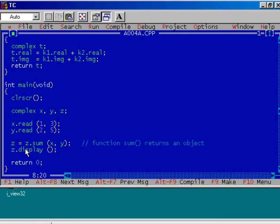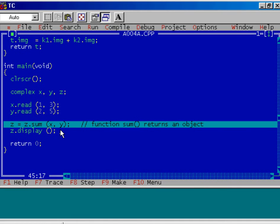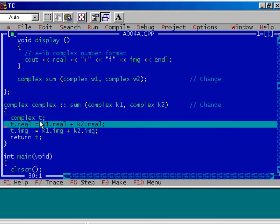Let us see this step — this is the heart of the program. Press F4 to execute up to this step. We are calling the function sum with arguments x and y; x and y are objects of type complex. We are passing these objects x and y by pass-by-value method, so k1 is a copy of x and k2 is a copy of y. After that, we have created an object t, which is of complex type.